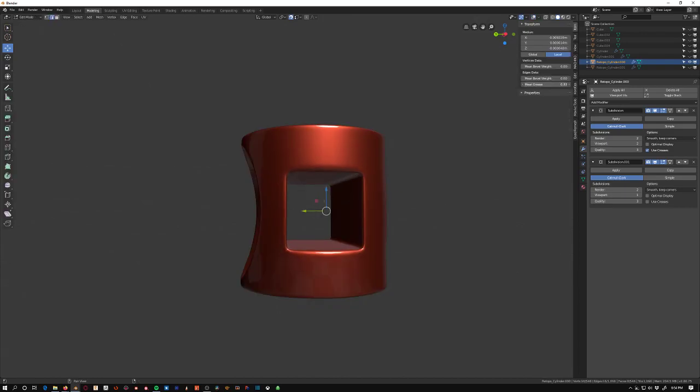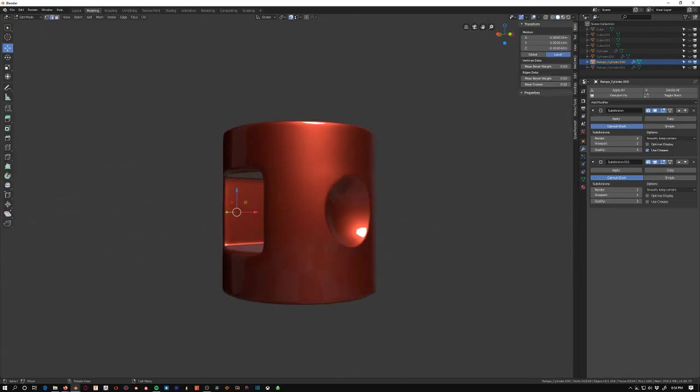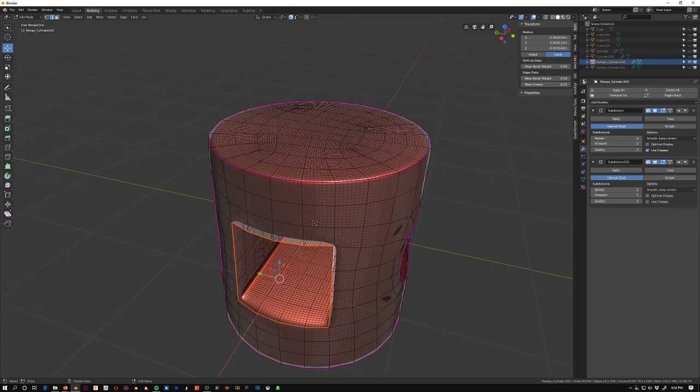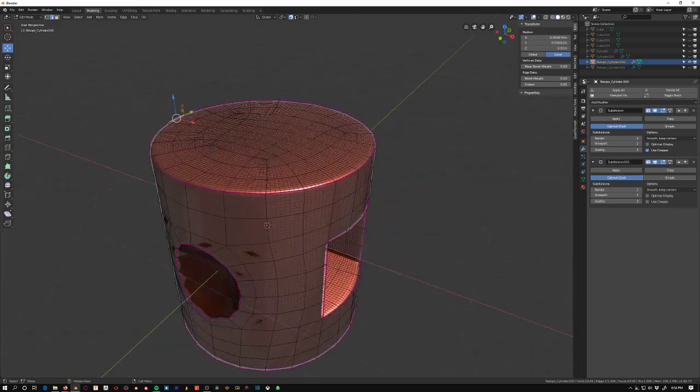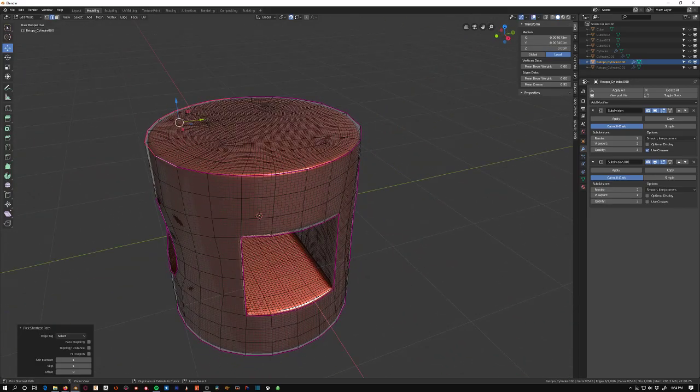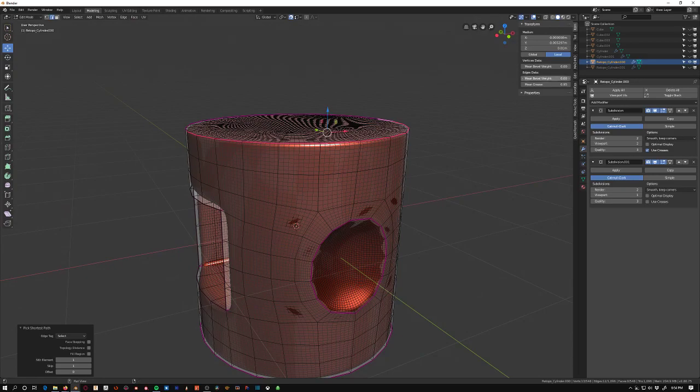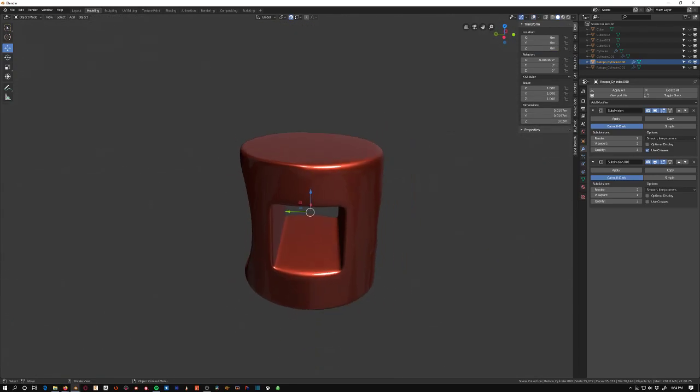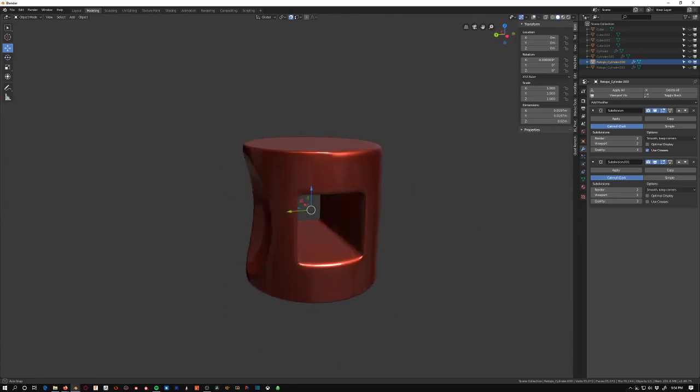I could even do like half the edge creased and half the edge not, so I can make this a little bit smoother and then it transitions into something sharper. Doesn't look great but it's awesome that the option is there.